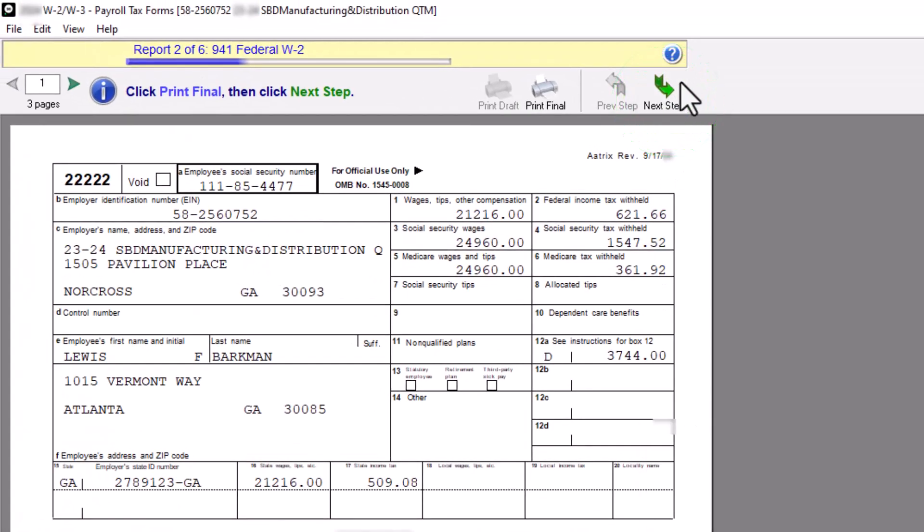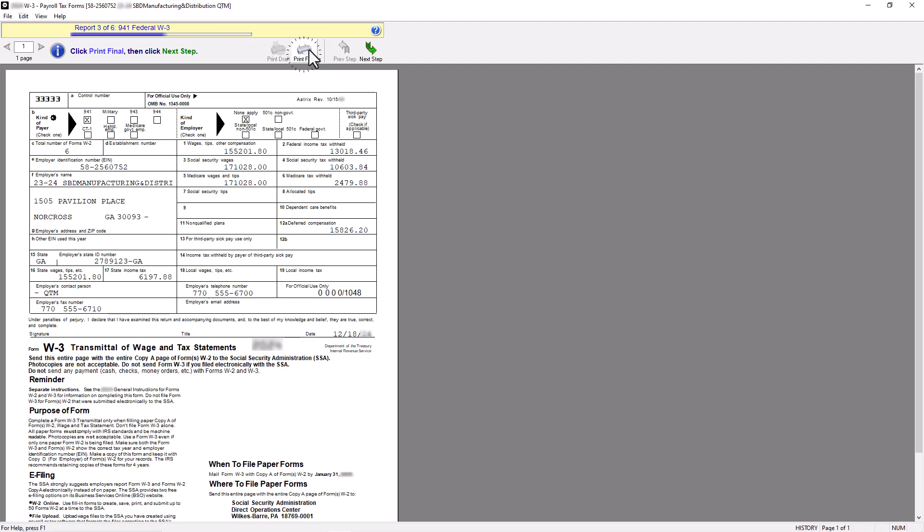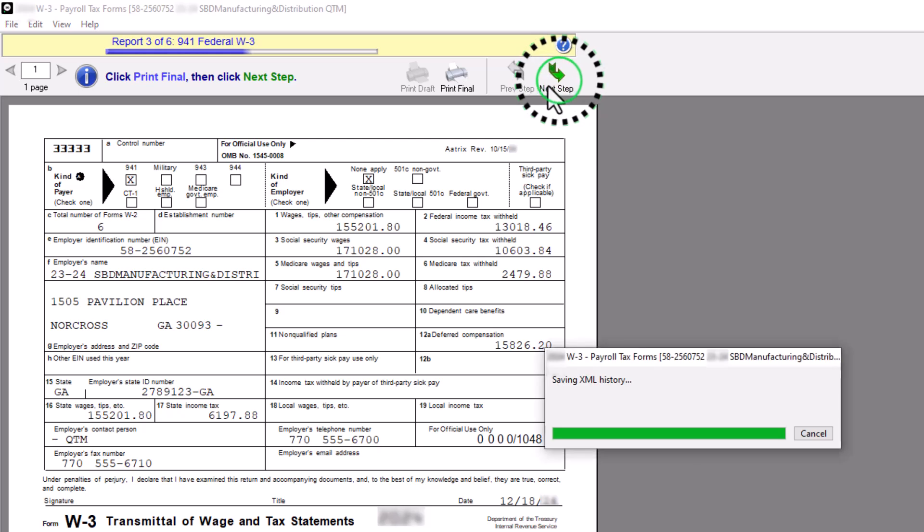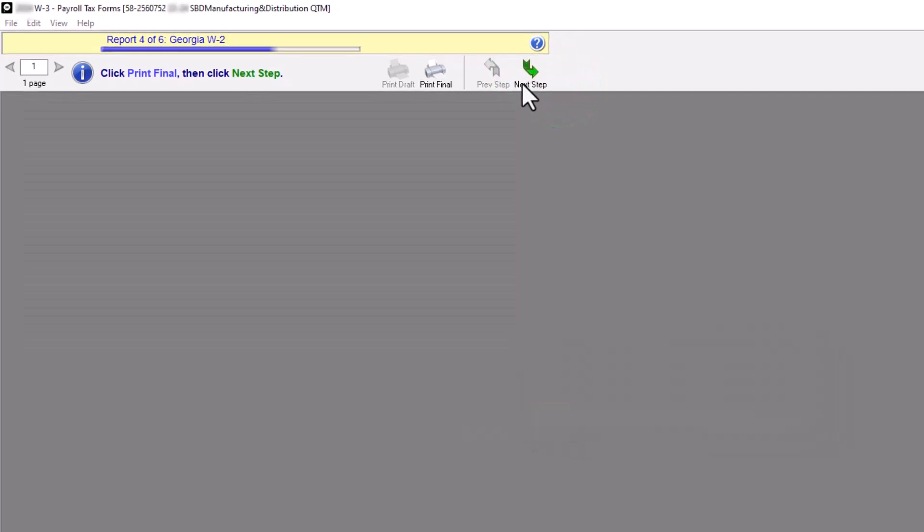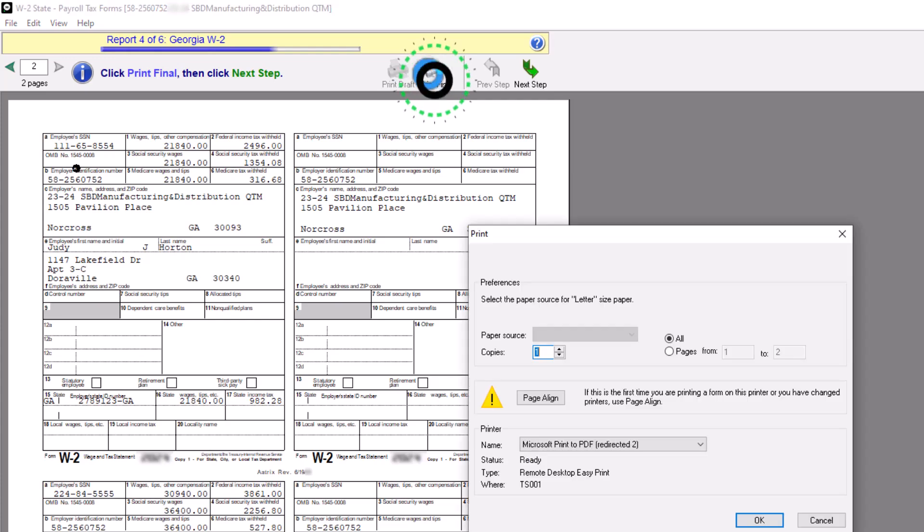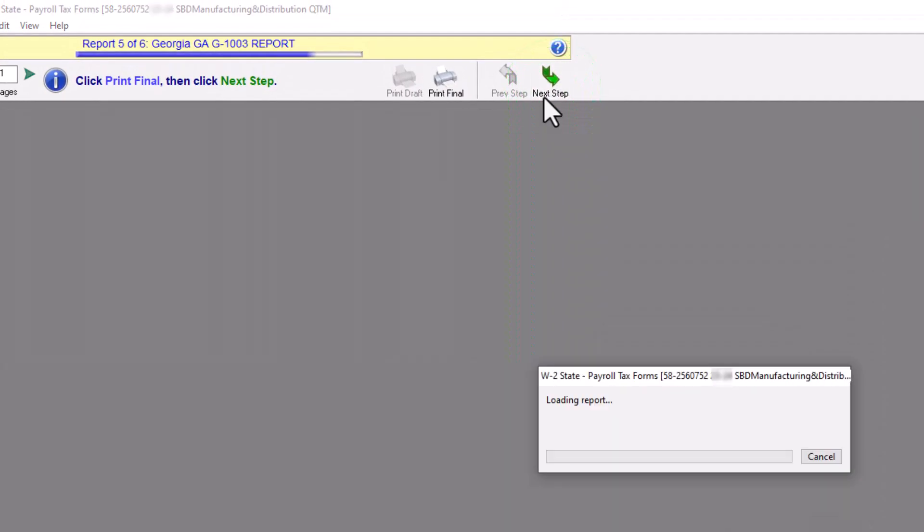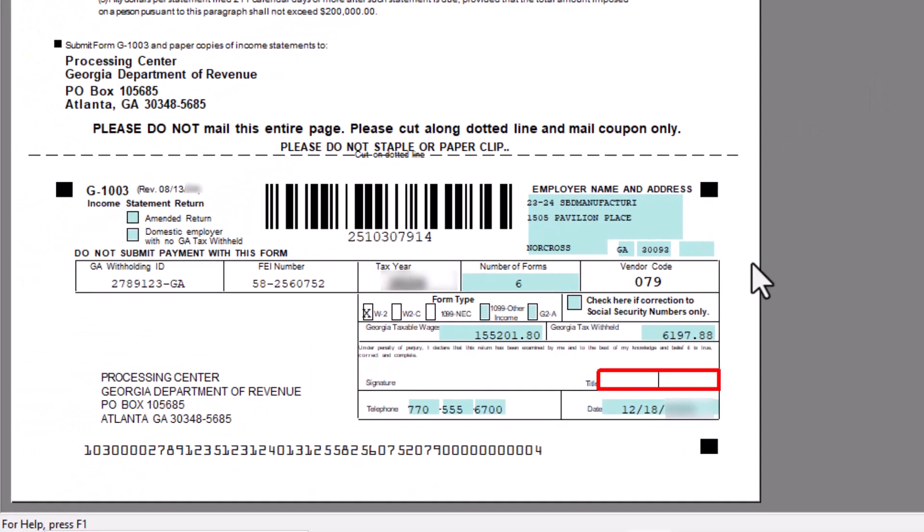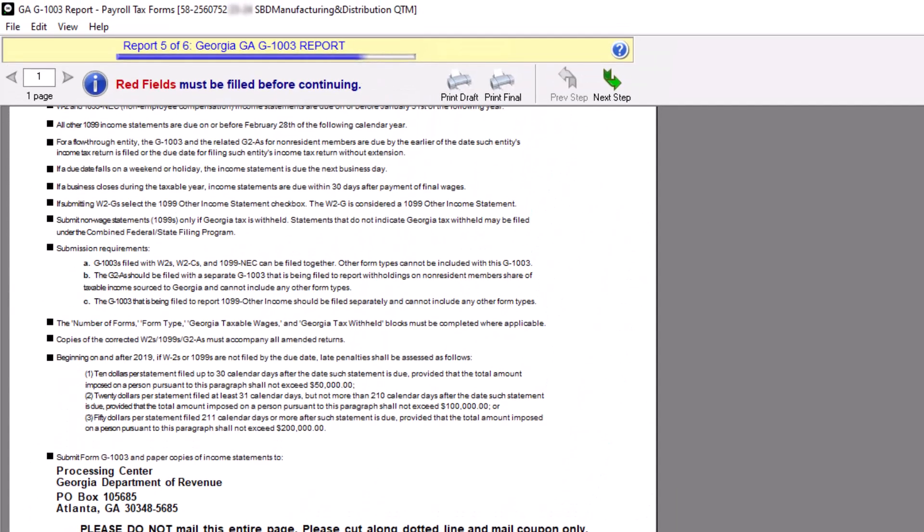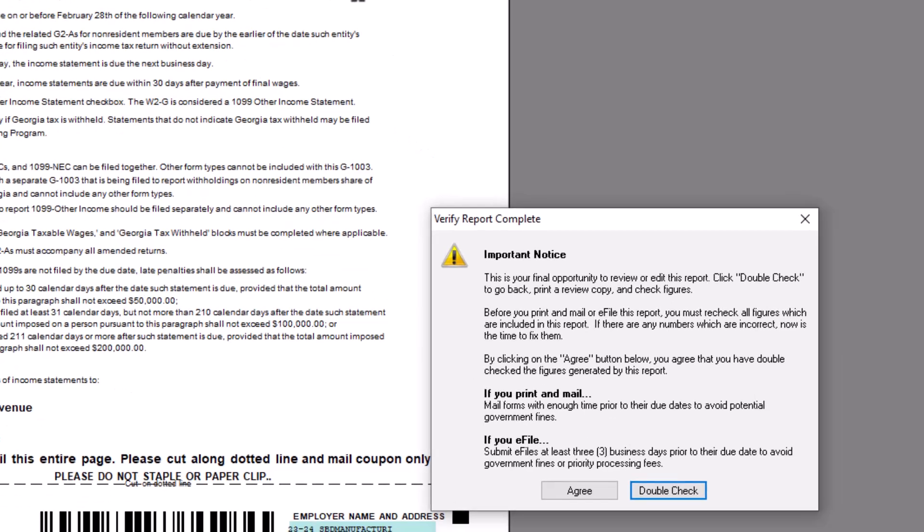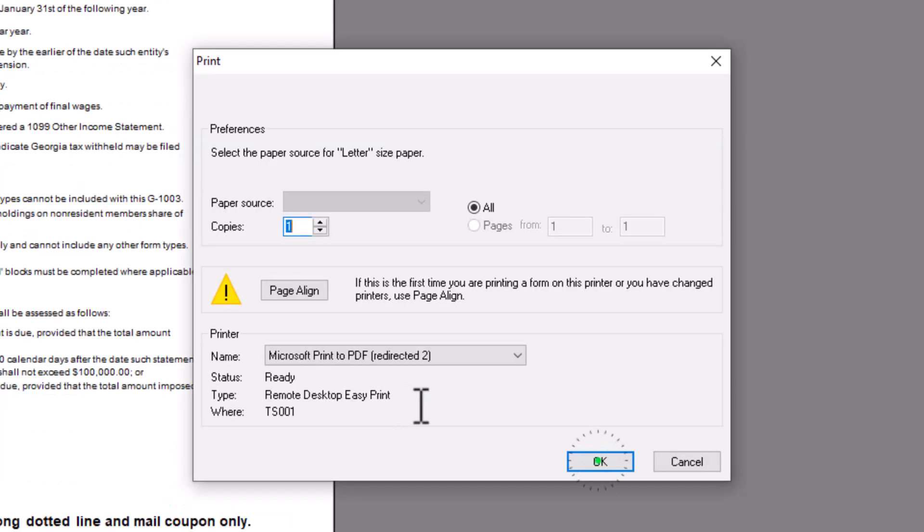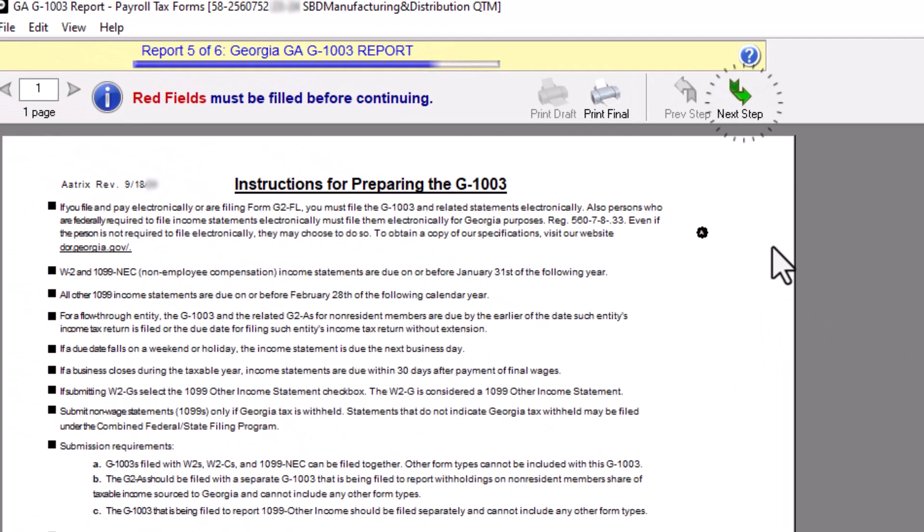The Federal W-3 form is displayed. Click the Print Final button to print the Federal W-3. After printing, click the Next Step button to view the State W-2 form. After reviewing it, click the Print Final button and then click the Next Step button. If required, annual state reports may display as well. If you see fields shaded in red, you will have to enter required information. Otherwise, after reviewing, click Print Final. Now you will be prompted to double check the information on the state report. Click Double Check to review or click Agree to continue to the print screen. Click OK to print the state form. Click Next Step.